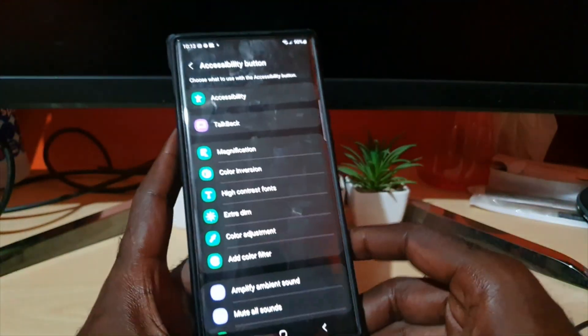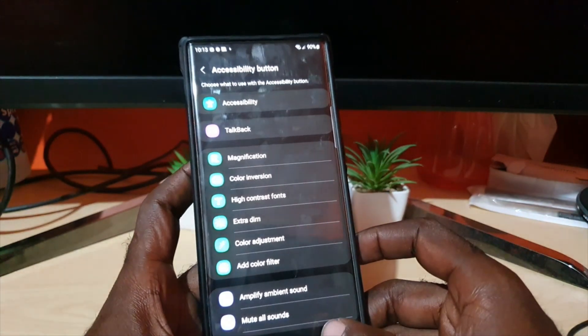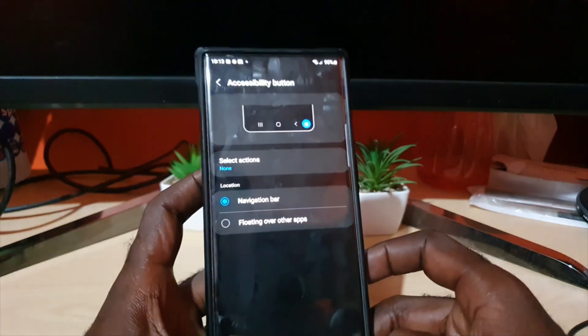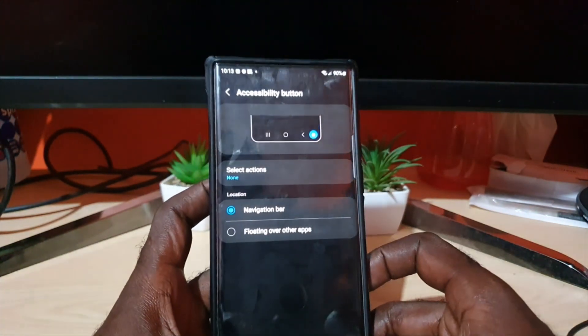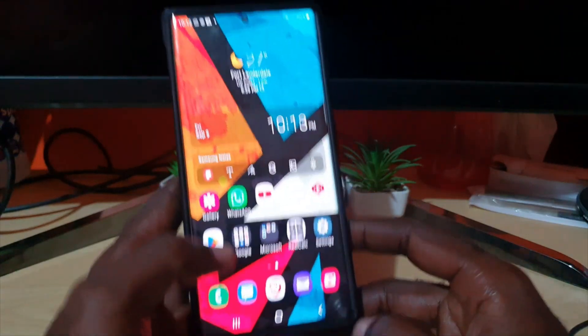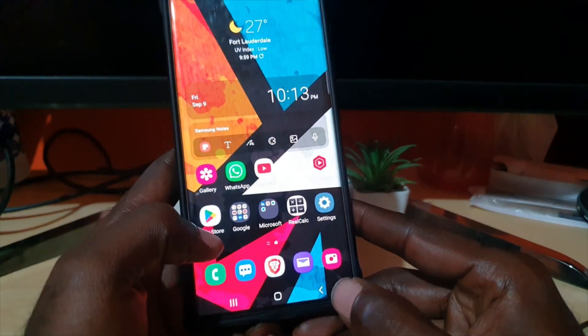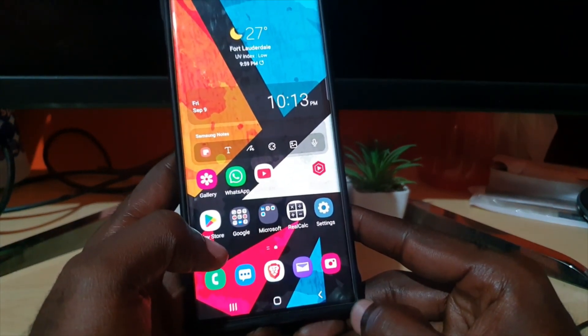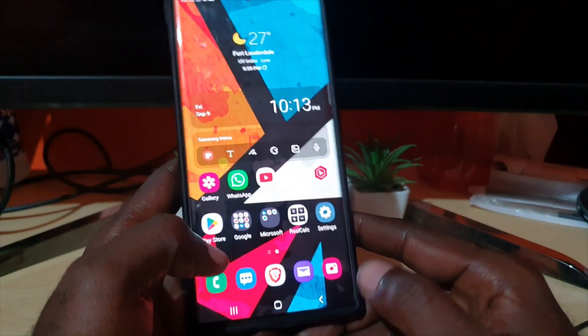All you have to do is deselect to turn it off. That's how to turn on the accessibility button and add an accessibility function to it that can easily be accessed with one tap.